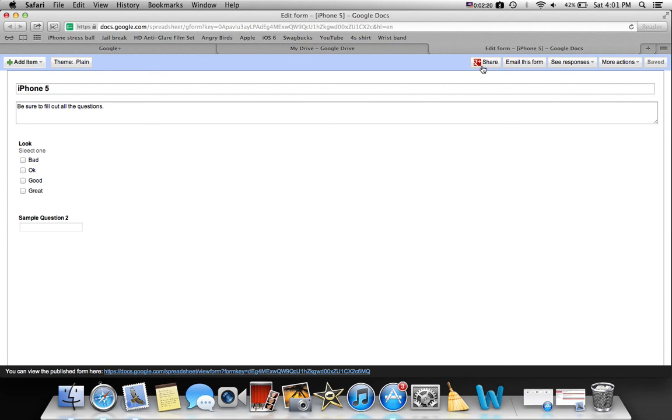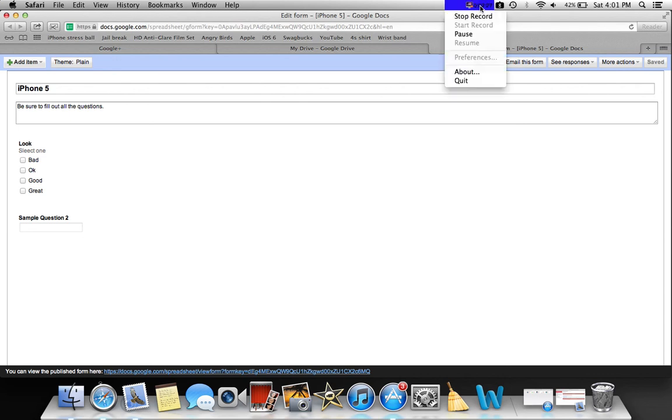More actions, and of course you can share this by Google Plus. This is how you make a survey on Google Docs. Thanks for watching.